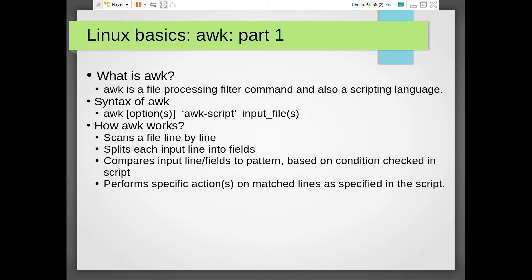So the basic nature of AWK: it reads line by line, splits the read line into fields based on the field delimiter specified - and the default field delimiter for AWK is the space character. Then it compares the input line or fields to a particular pattern based on the condition in the script. You can even check for patterns using regular expressions.